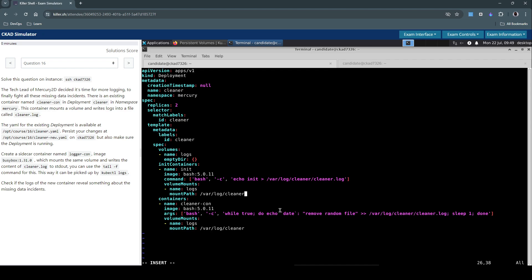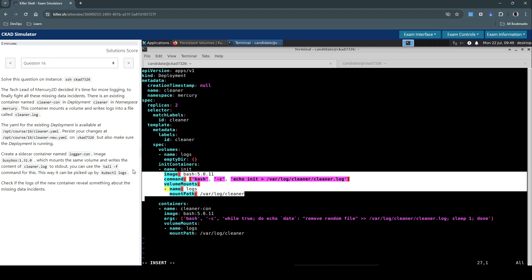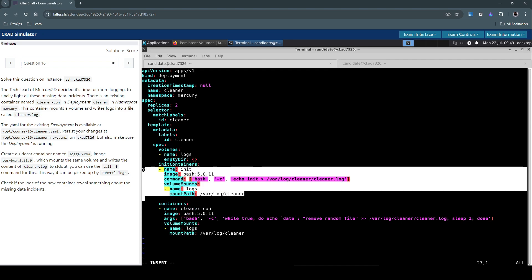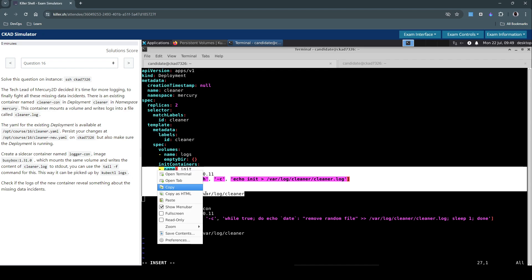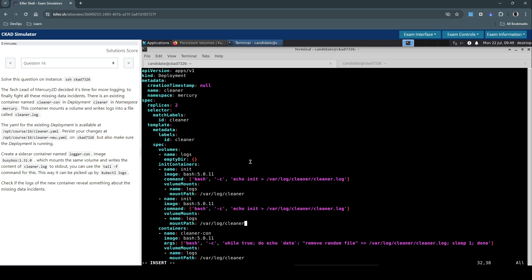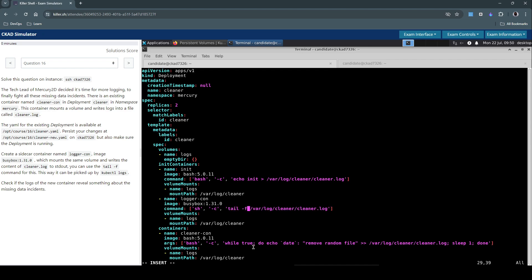So a sidecar container is again another container within the pod. We can create it as an init container. Let's name this container as logger-con as asked in the question. And the image, let's pick this busybox 1.31.0. And the command is going to be, so they've asked us to use tail -f to simply query the last few entries in this log file, which is this.